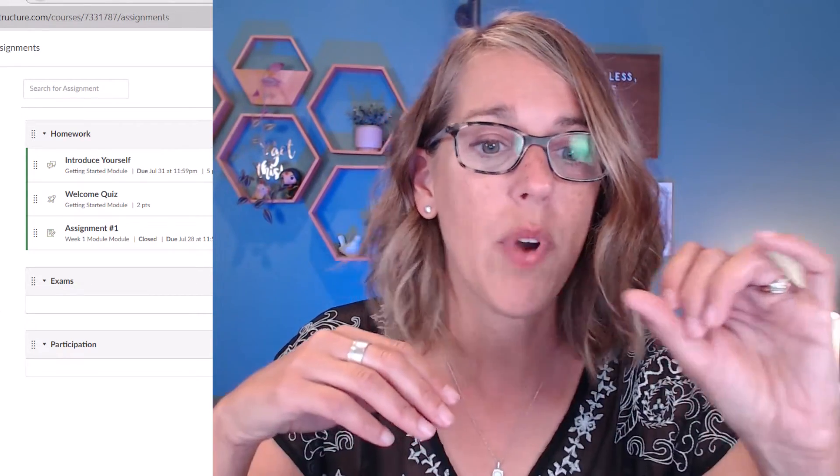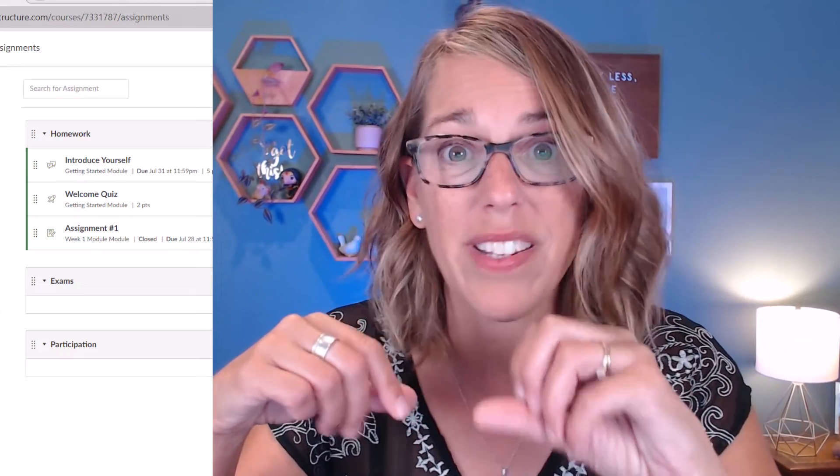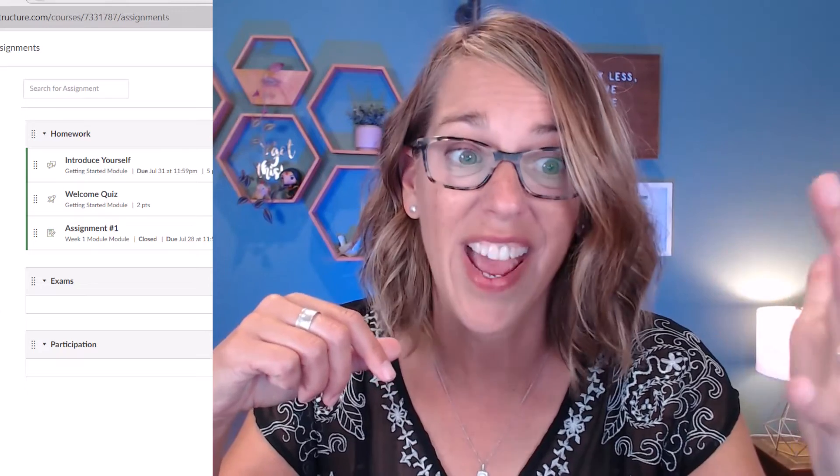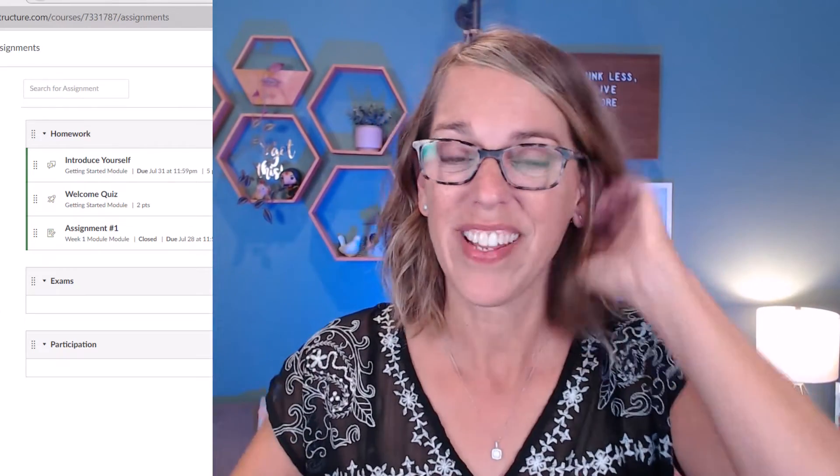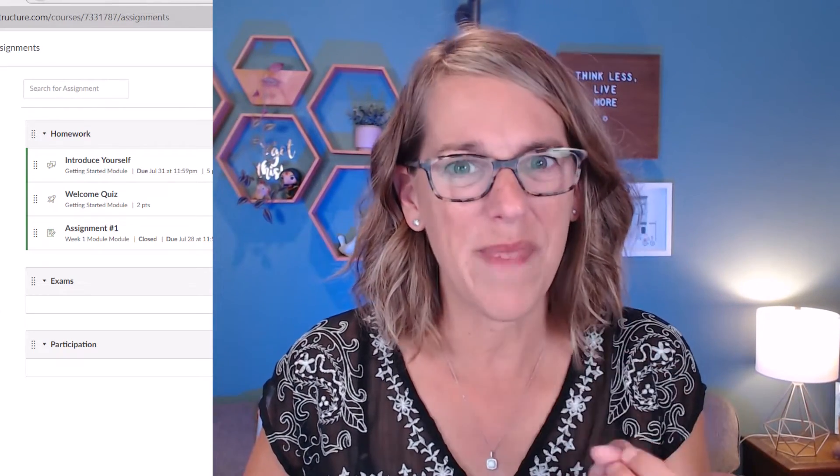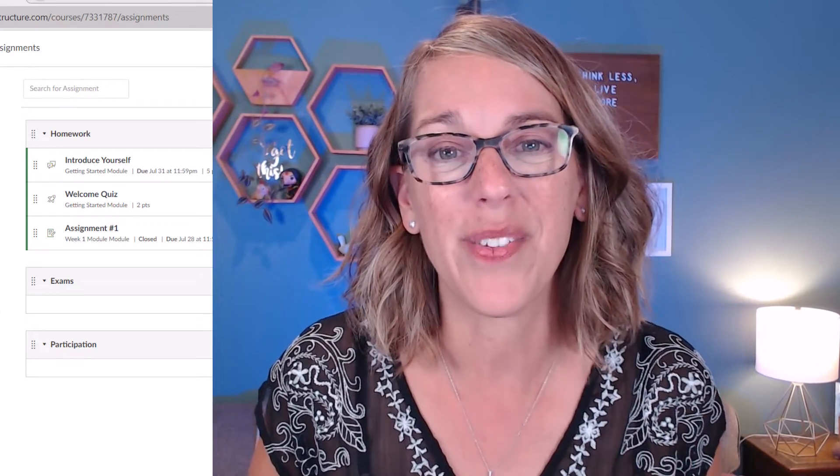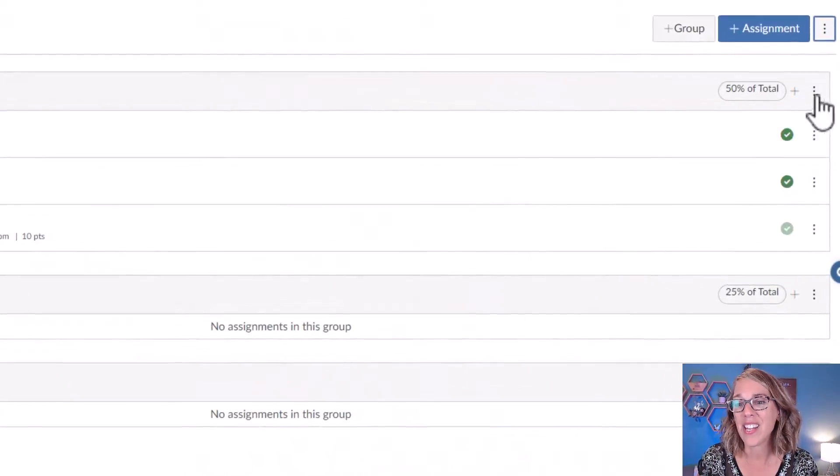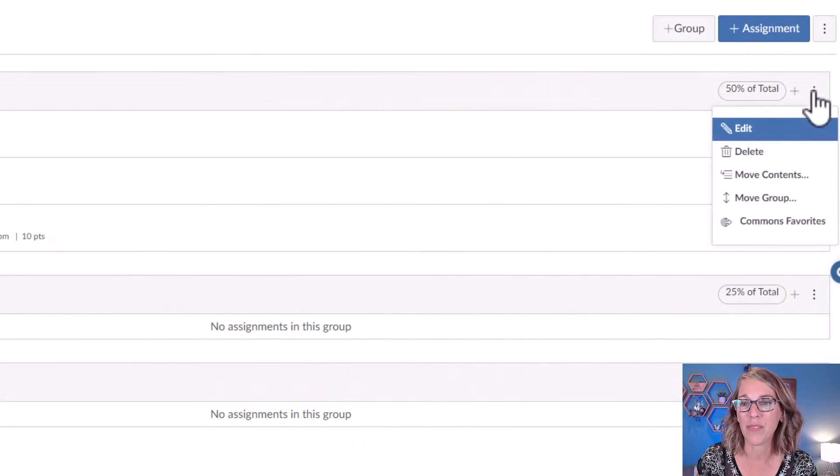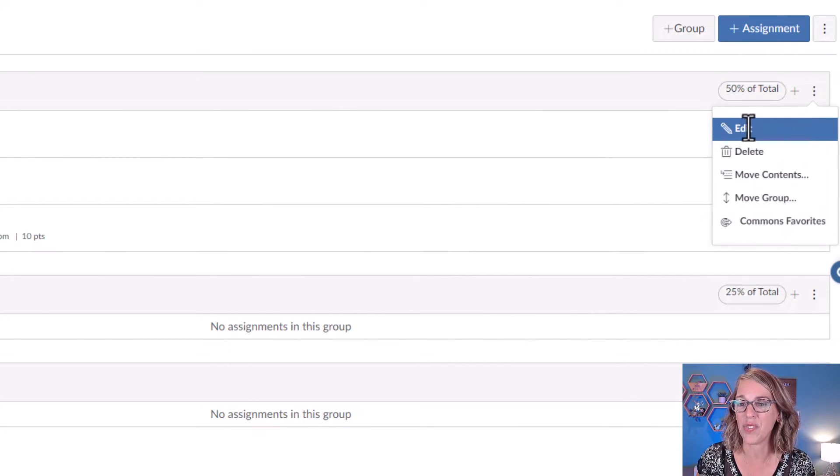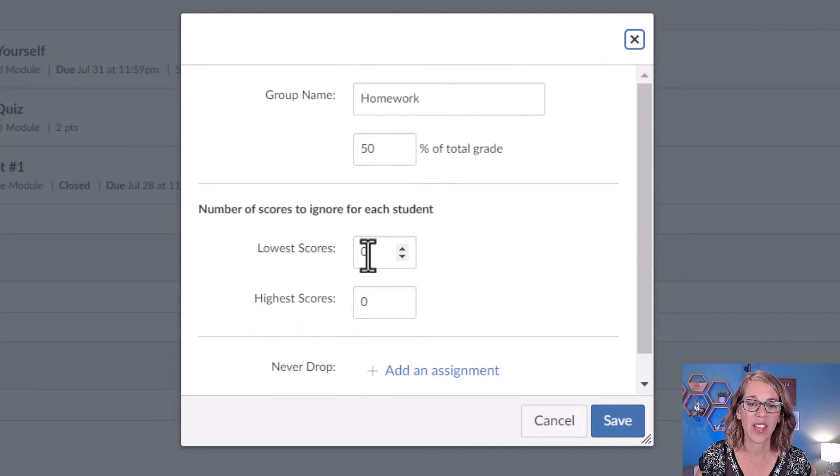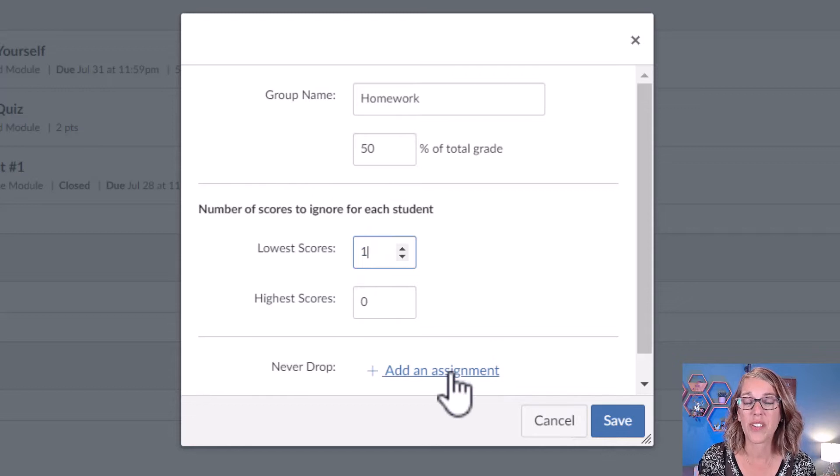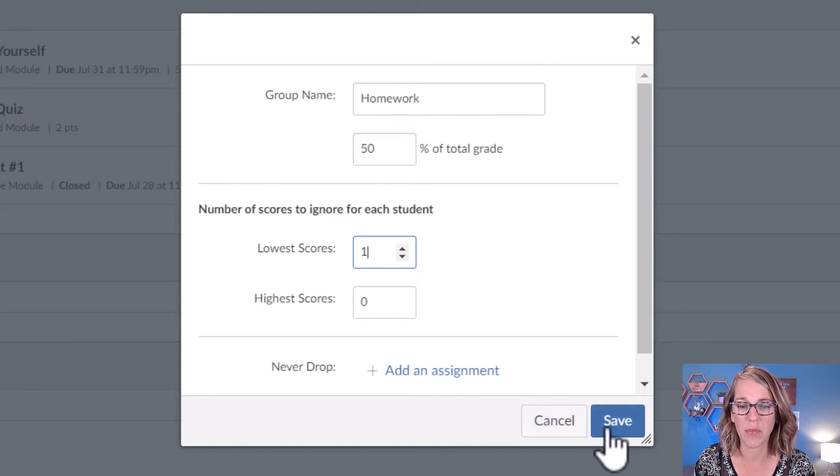Right now I've got a 5-point, a 2-point, and a 10-point assignment, which means Assignment 1 is worth twice as much as the Introduce Yourself 1. One other thing you may have noticed as we were setting this up is that you can drop a lowest score. I'm going to click on these three dots, click on Edit, and then let's go ahead and drop one of the lowest scores. You can also add one that you never drop. So some great options there.